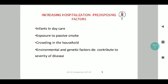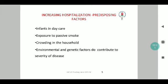Predisposing factors for hospitalization include infants who are in daycare with exposure to a crowded environment at home, along with certain environmental factors and exposure to passive smoking — all are additional risk factors predisposing to bronchiolitis.